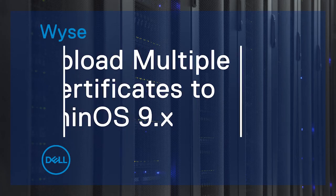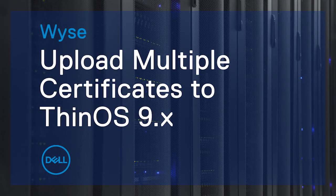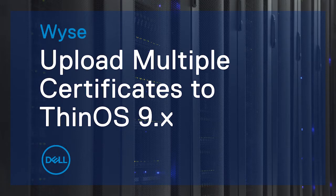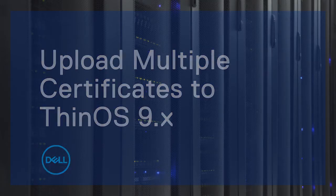In this video, we will demonstrate how to upload multiple certificates to ThinOS 9.x using Wyse Management Suite.